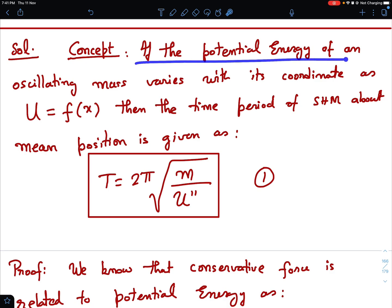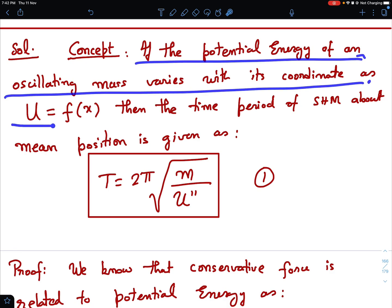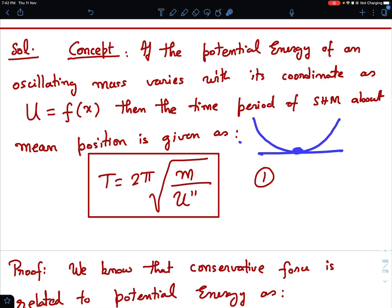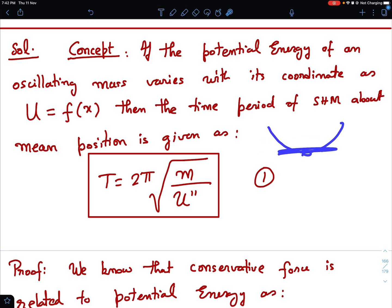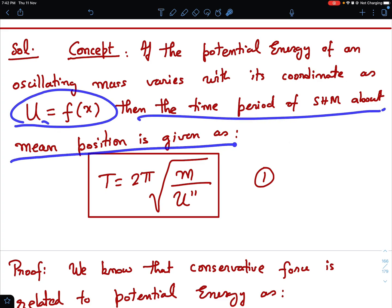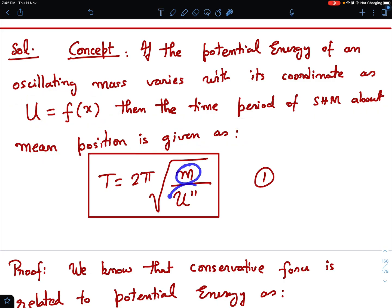First I'll introduce the concept. If the potential energy of an oscillating mass varies with coordinate as U = f(x), whenever there is a valley of the potential energy function, oscillatory motion can happen. If that motion is SHM, we can write a general formula: the time period of SHM about the mean position is given as T = 2π√(m / U''), where U'' = d²U/dx². You can apply this formula wherever a potential energy function is given as a function of x and you know the motion is SHM.